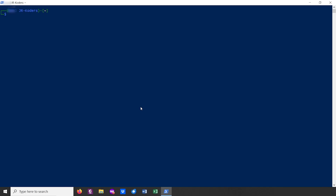Once you have the same prompt as I do, we need to first update the Linux VM. To do that, we can run sudo apt update and sudo apt upgrade -y.